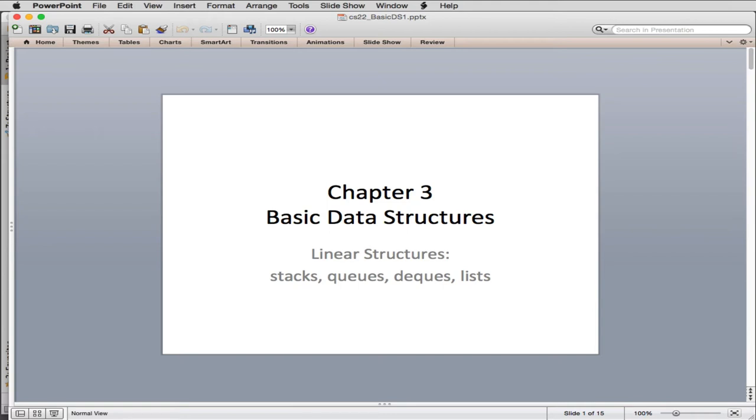Well, welcome to Chapter 3, Basic Data Structures. Here we're going to talk about linear structures. The whole chapter is about linear structures.